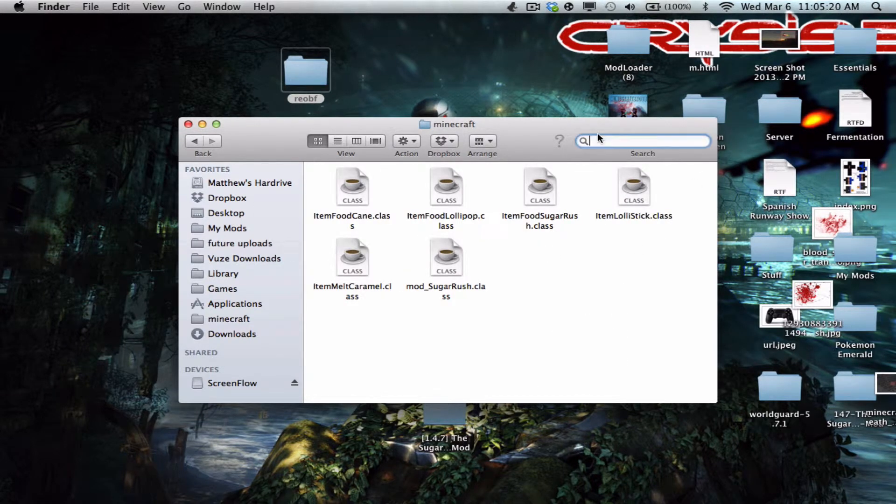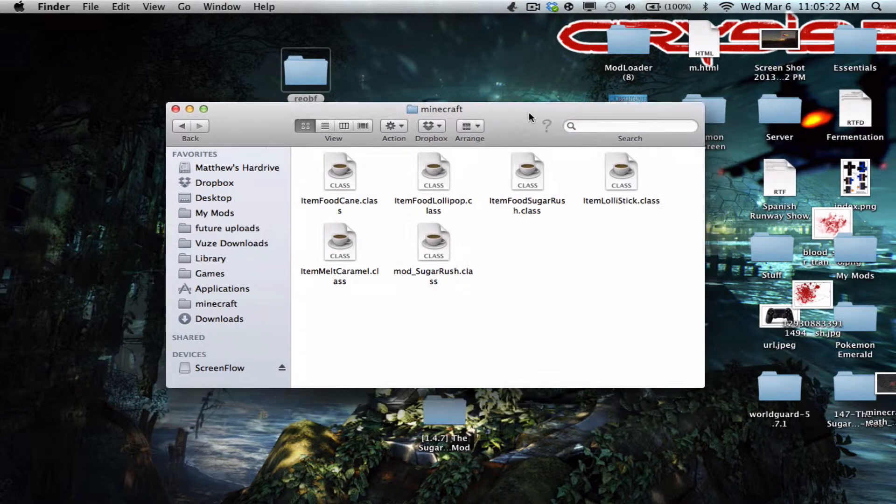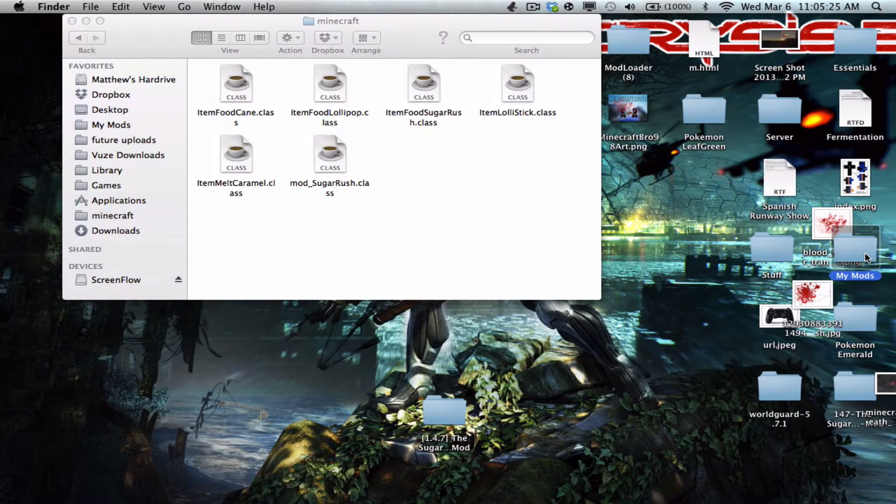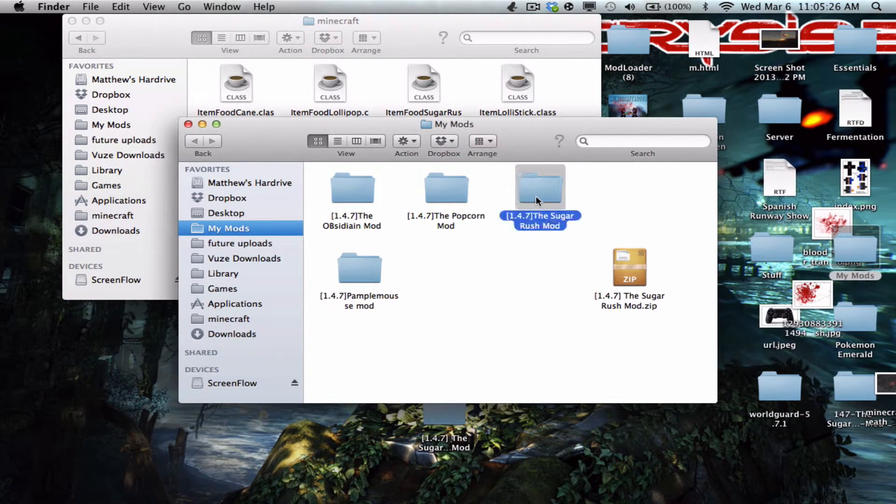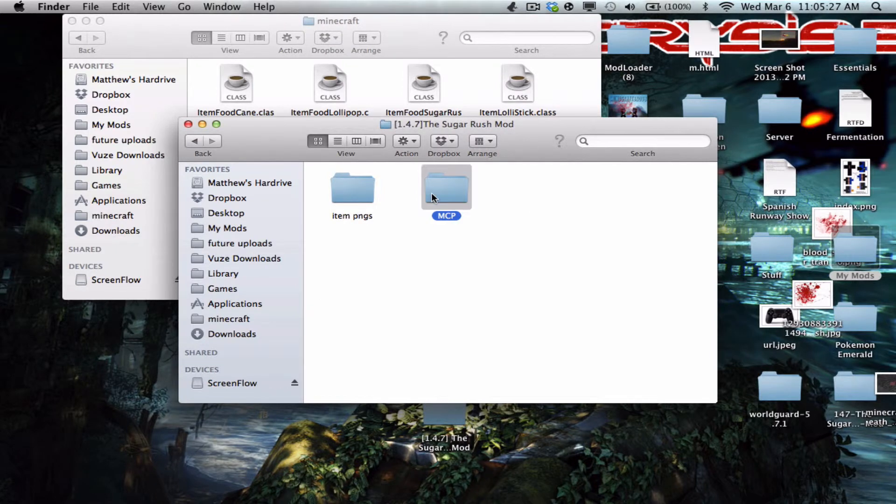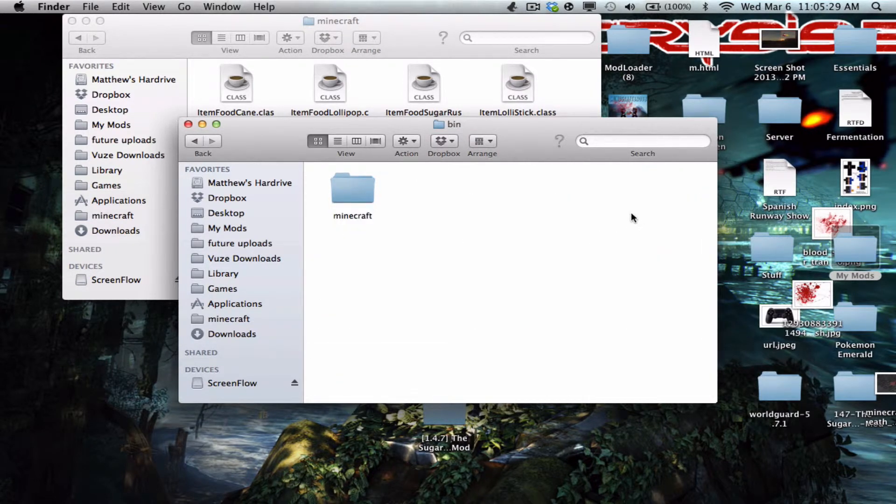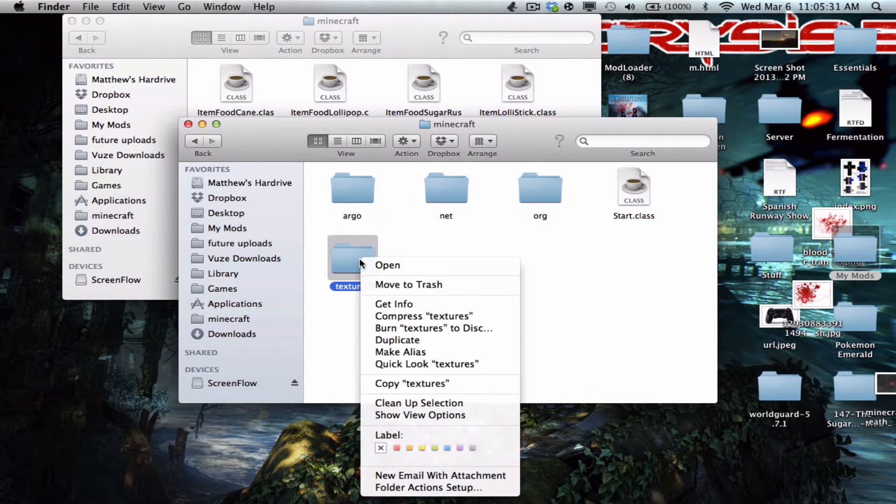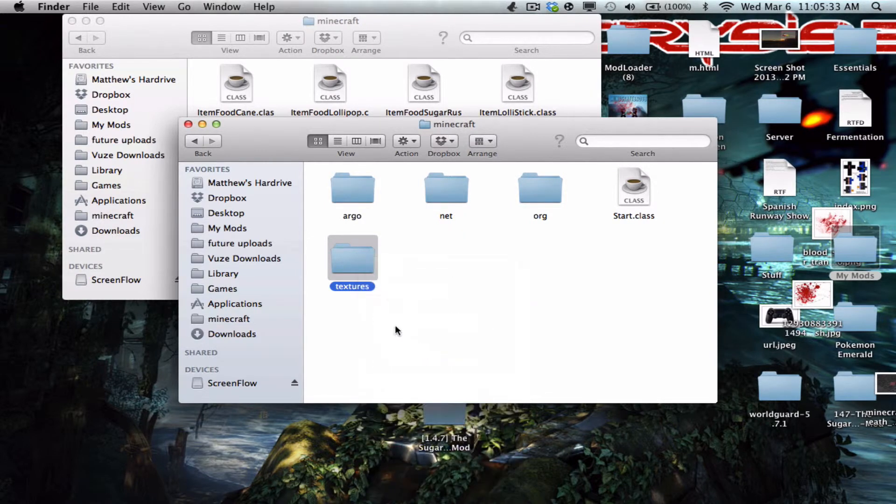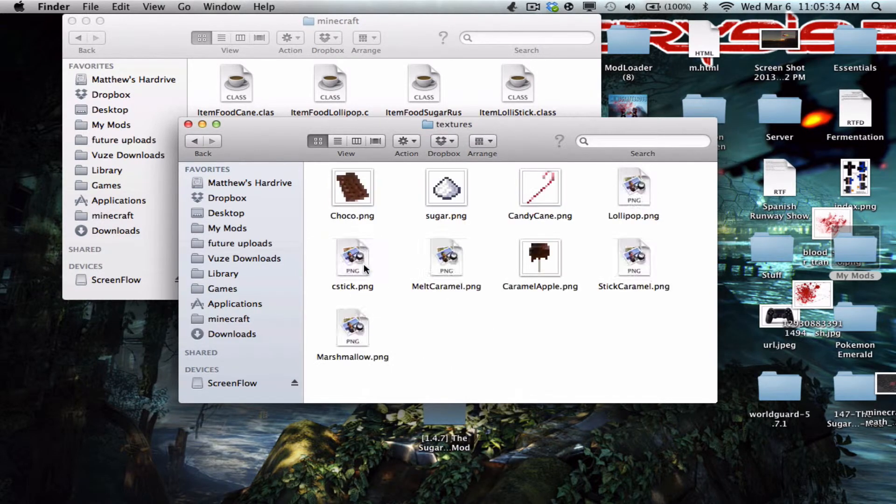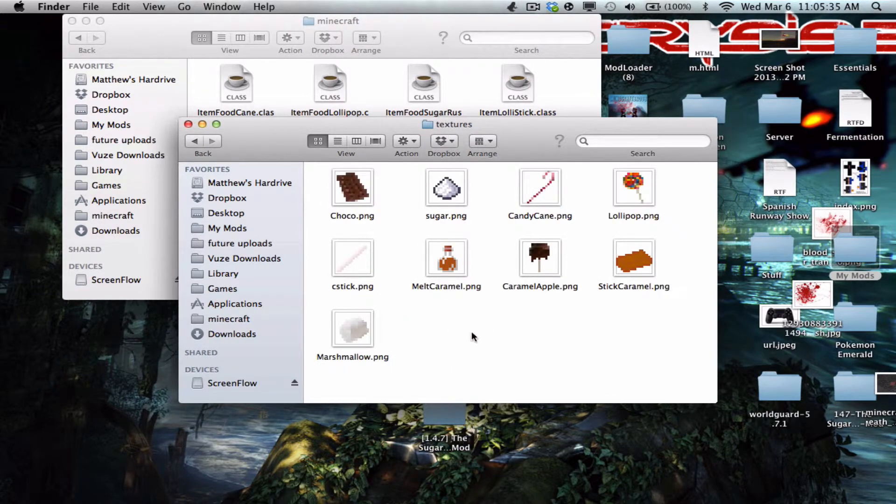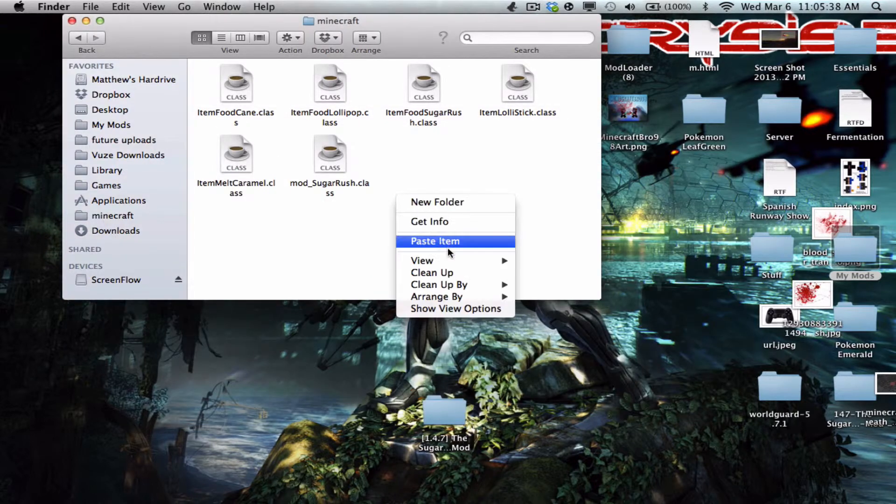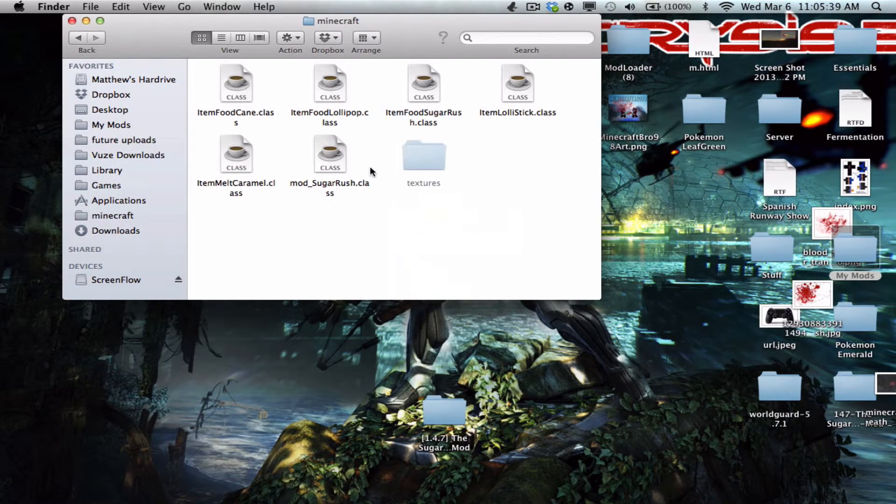And for if you have all your textures in a sprite sheet or individual, you're gonna go get that. So textures, MCP, bin, Minecraft. You're gonna take your textures, copy. Let's make sure I've got all of my textures in here. They're all in there, so we can close out of that and we just hit paste.